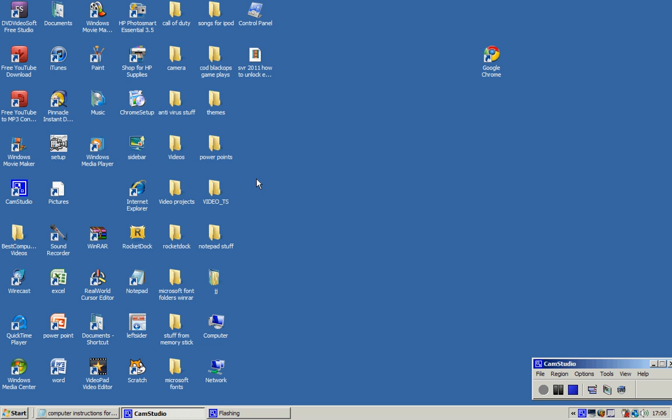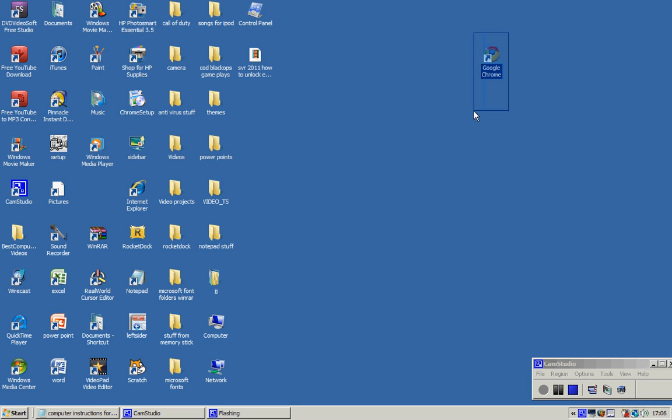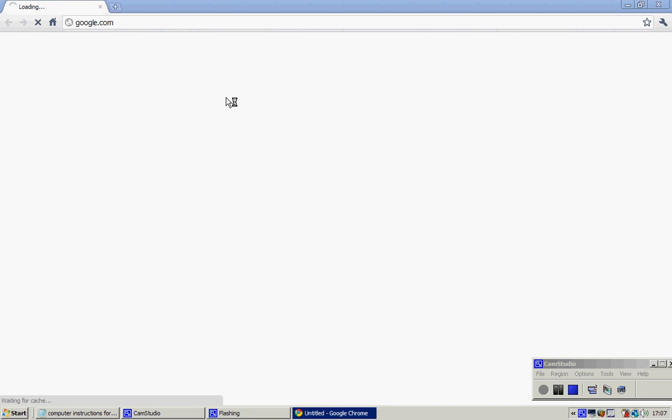All you need, you don't need to download anything unless you don't have this program. It's an internet browser called Google Chrome. Okay, it came out about a year ago, it's Google's own internet browser. You have to have that to do it, so once you download it I'll put the download link in the description, it's completely free.